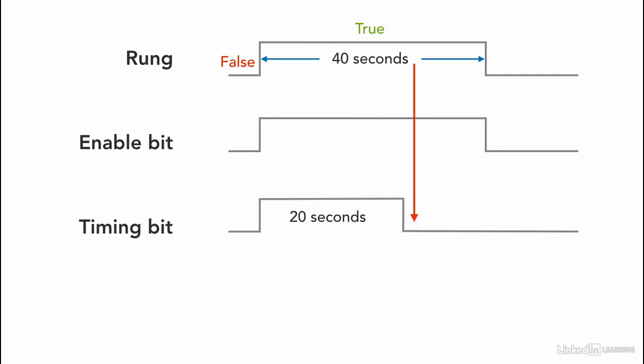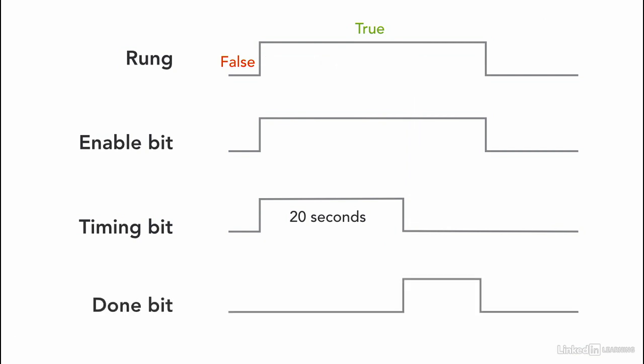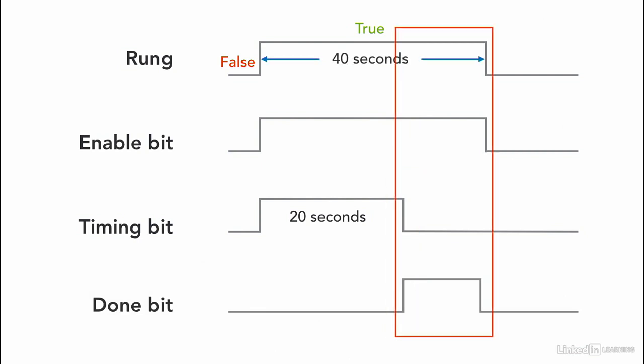Even if the rung is true, the timer timing bit goes to false after reaching the preset value. The done bit is activated after the timer is done and stays on as long as the rung is true. Once the rung goes to false, the timer done bit resets too.